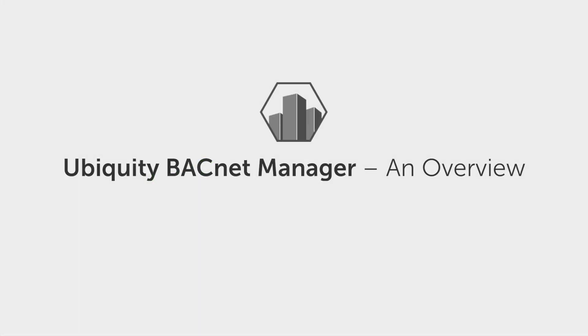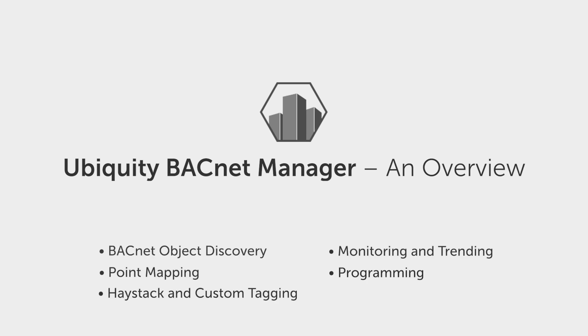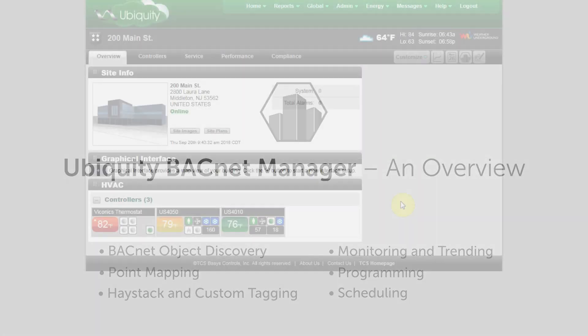This is Brian Tarbert with TCS. Today we're going to look at an overview of the Ubiquiti BACnet Manager, which we use to discover, tag, and map any BACnet device, including our own BACnet controls such as the Ubiquistat.